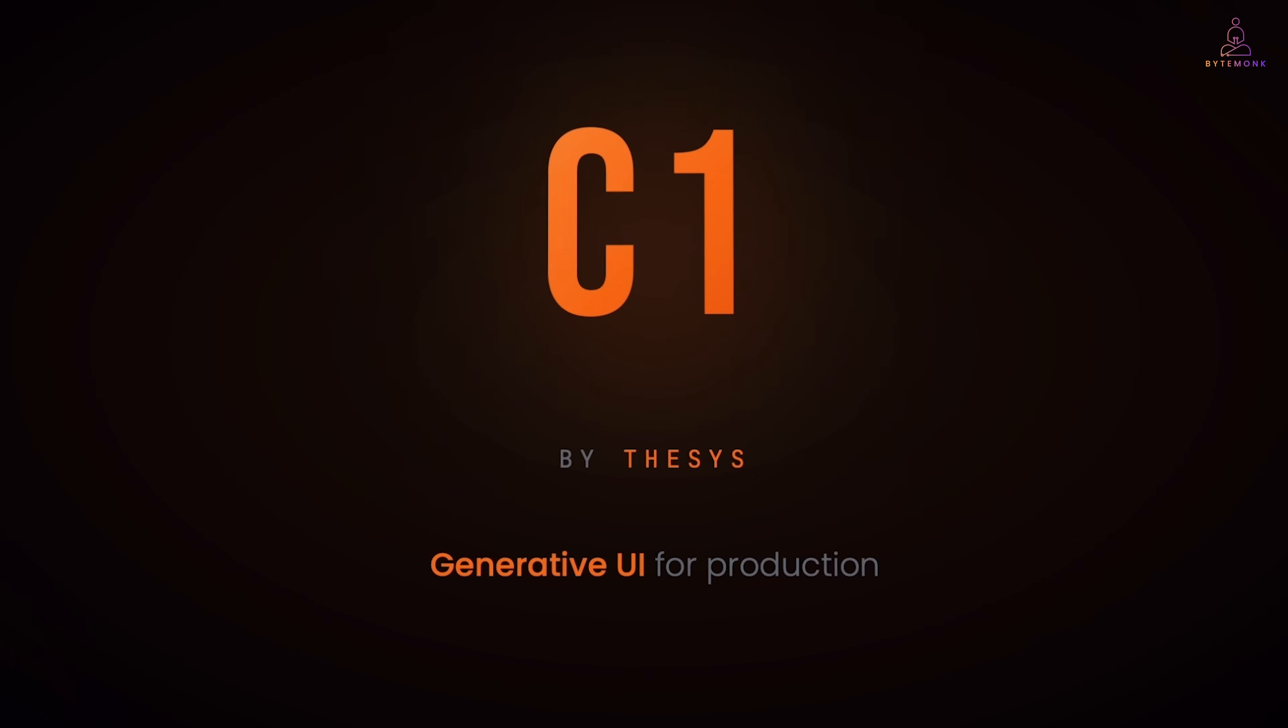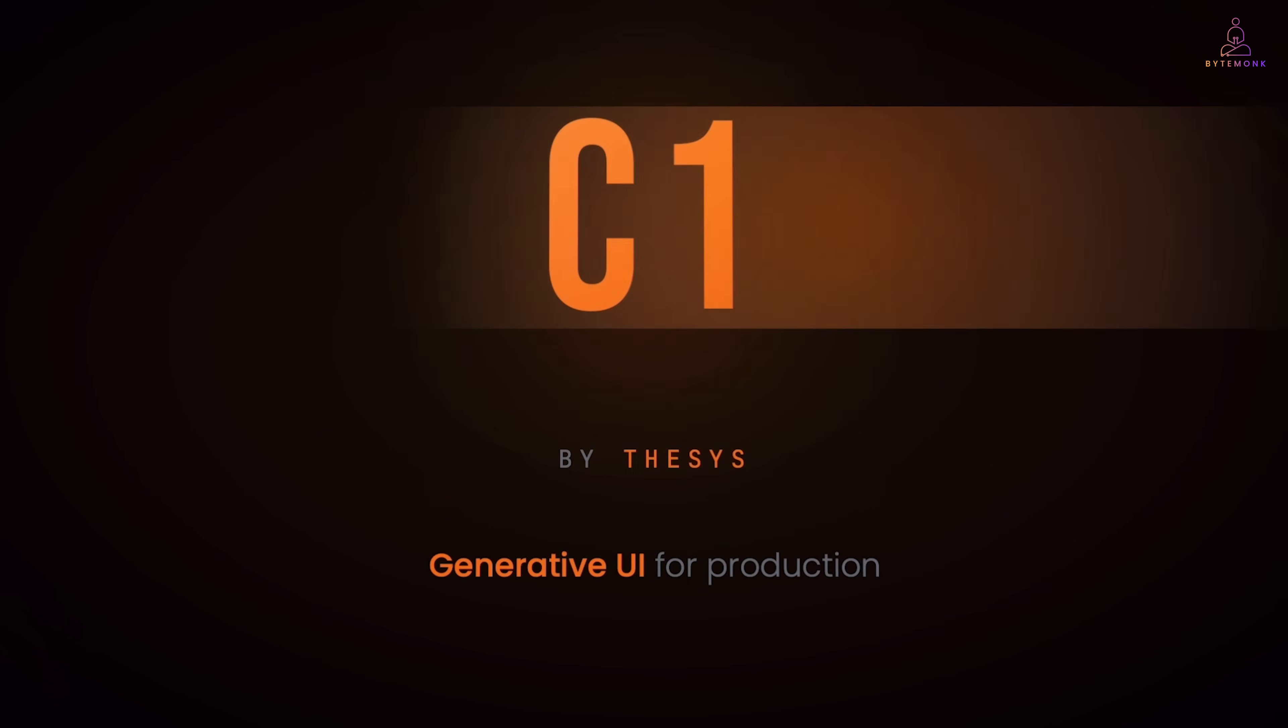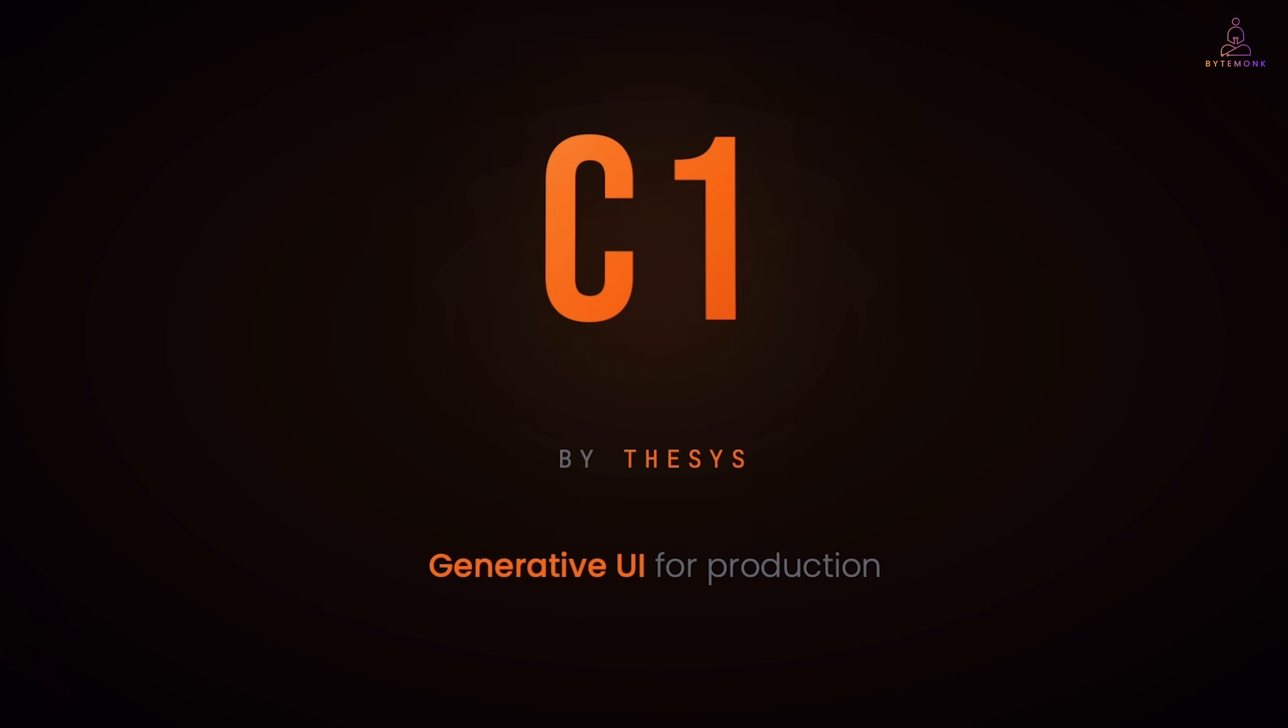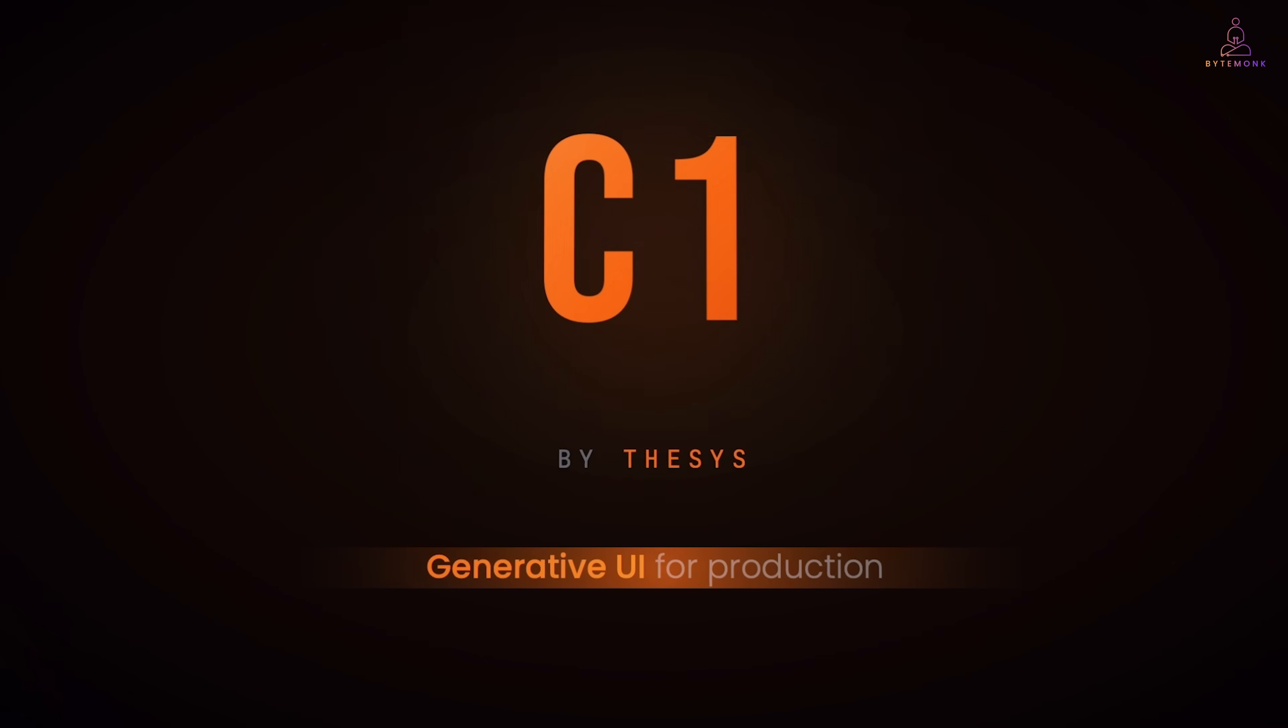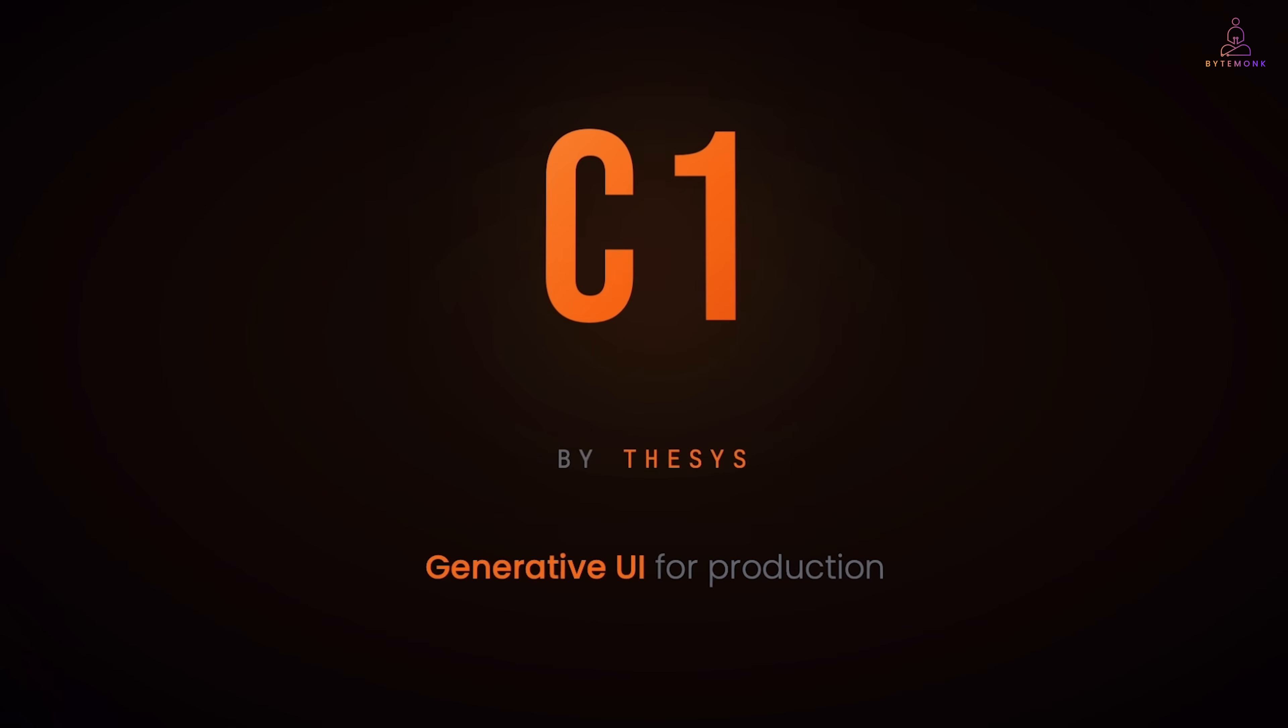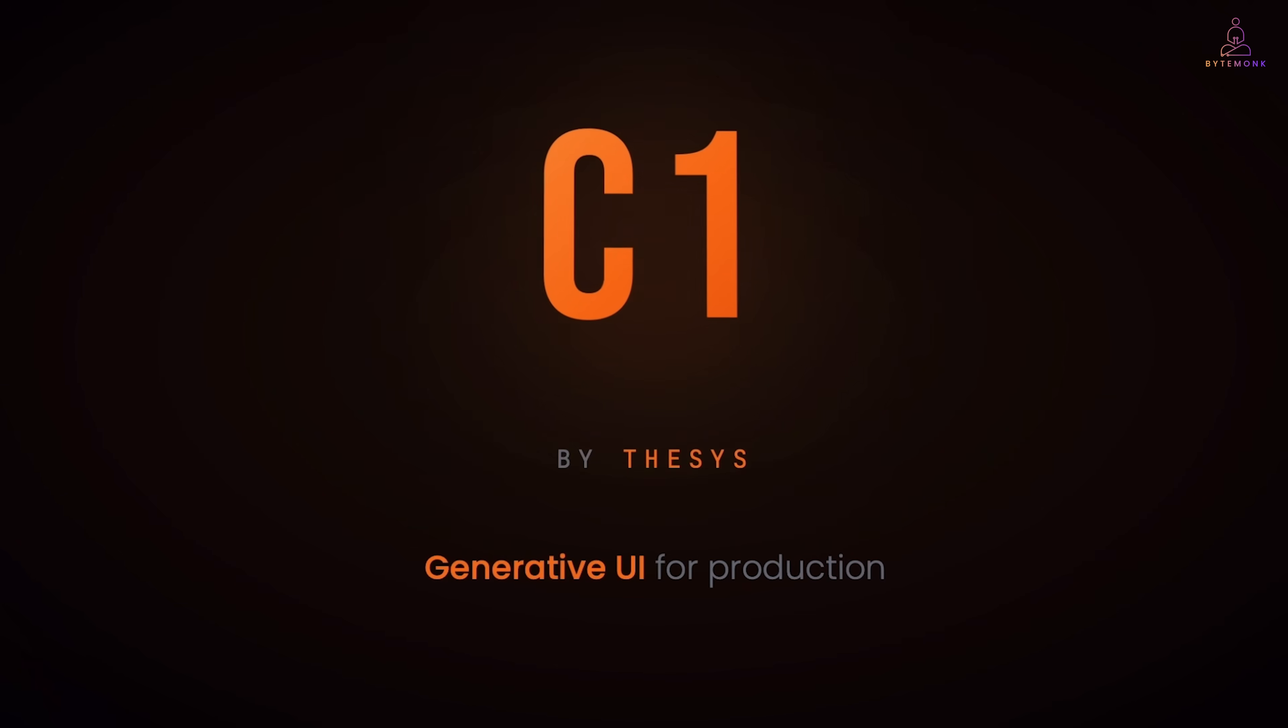Now, this is a sponsored video. Thesis reached out because they have built something called C1. And honestly, it's the first implementation of generative UI that I think actually works for production applications. Let me break down how it works technically because I think the architecture is quite clever.